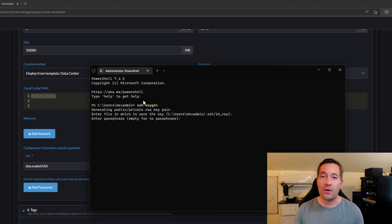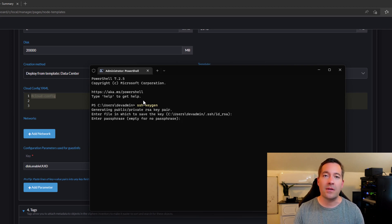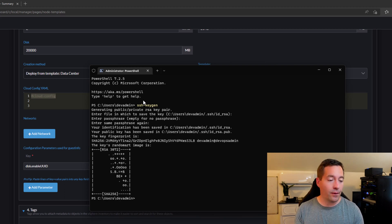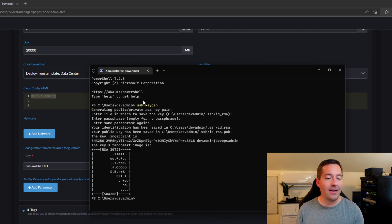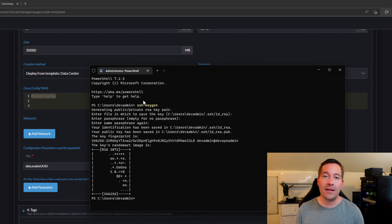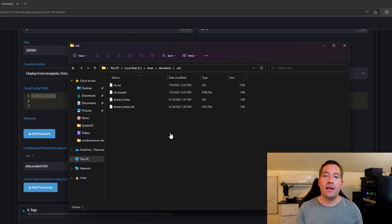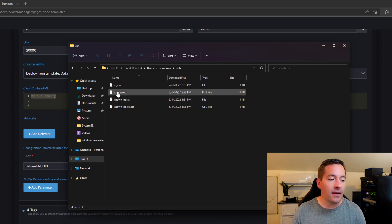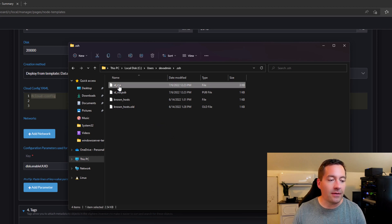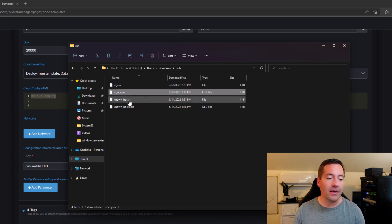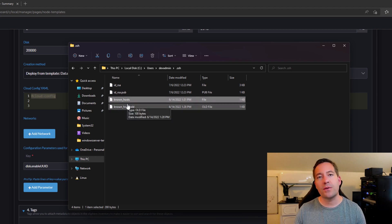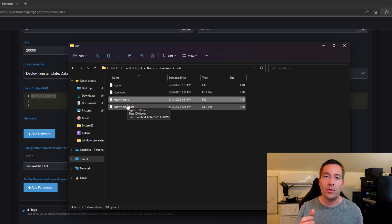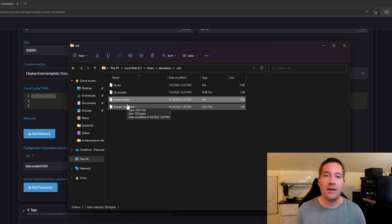You can enter a passphrase if you want the additional layer of security. For the demo, I'm leaving that blank. You can confirm the passphrase. And then after that, the SSH keygen utility will generate the key pair. If we navigate to the SSH folder in our profile, we will see the keygen has successfully generated the private key and the public key and also a known host file that gets populated as you connect to and trust the thumbprints of the host that you're connecting to.